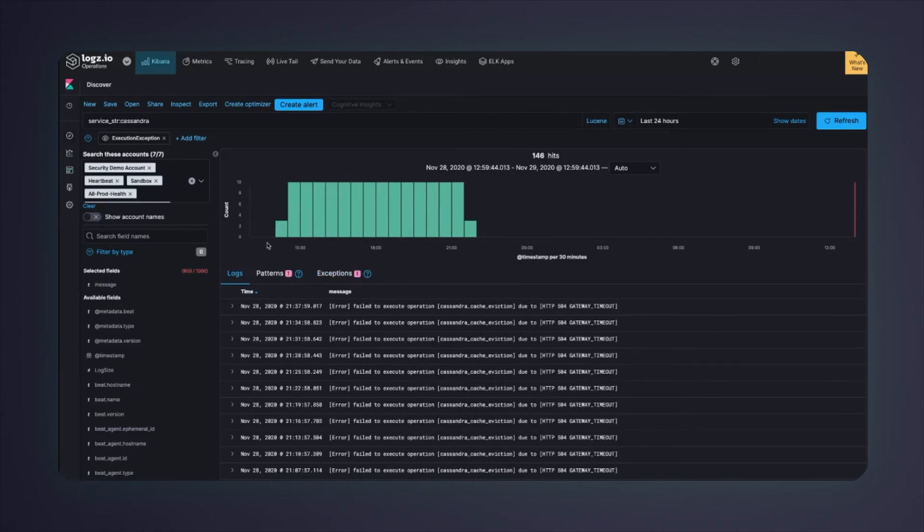I can see that these exceptions were reported around the same time as the incident, roughly between 2 and 10 pm. Let's look at the exception details.